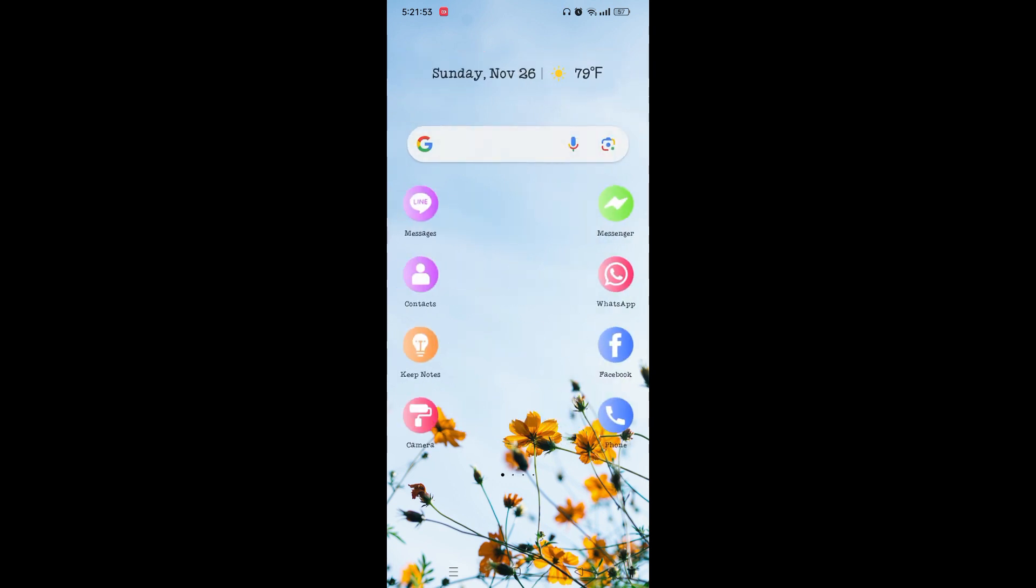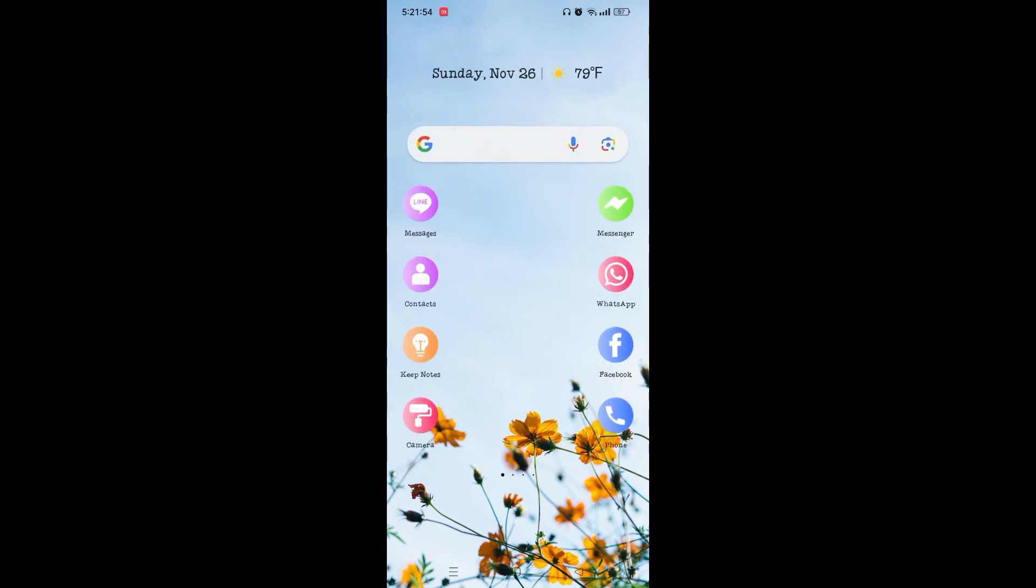Once you have done this whole step, lastly you need to restart your phone and you can easily fix the Discord cannot find image data. If you find this video useful, then hit the like button and comment in the comment section if you have any queries related to any problem. Thank you.